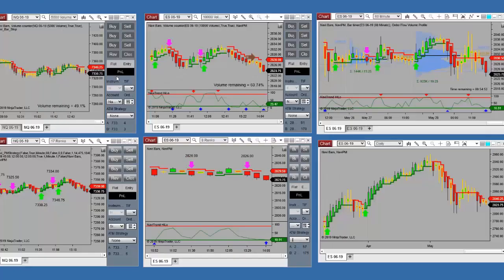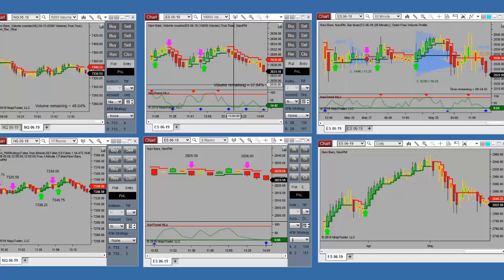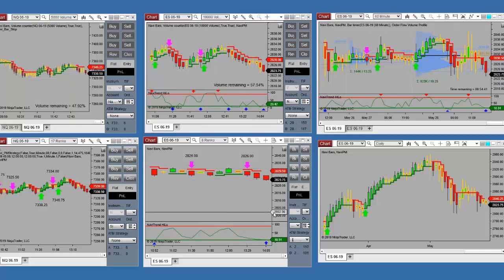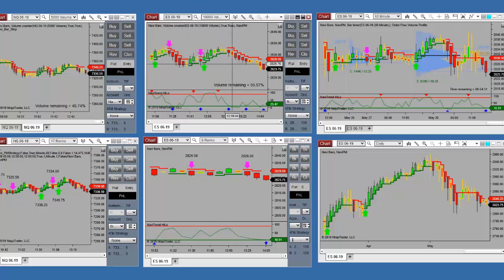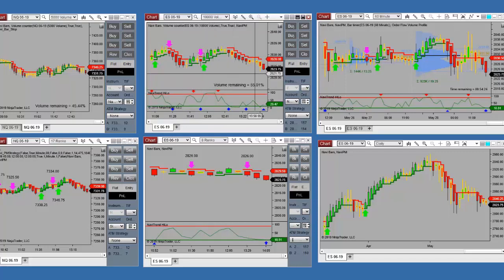Here are the live charts. Remember what we said — which direction should we be trading? Right now we're at 2823.75, 2823.50. Each point on the e-mini is a $50 move. A significant thing has happened over the last several weeks: the e-mini micro contract. For those trading smaller accounts, I would highly recommend the micro contract.